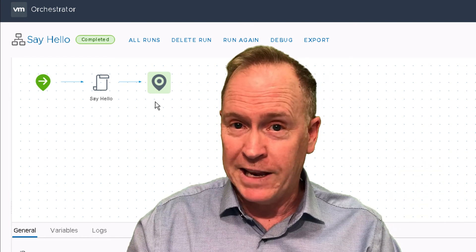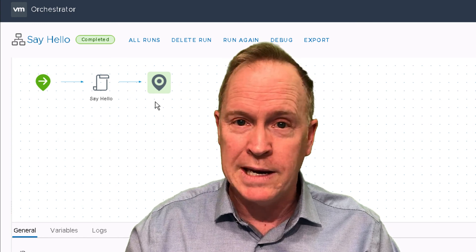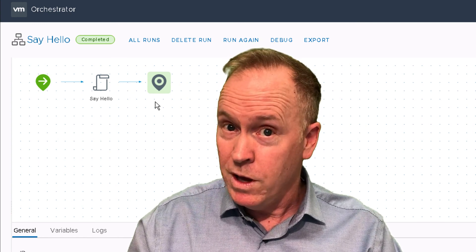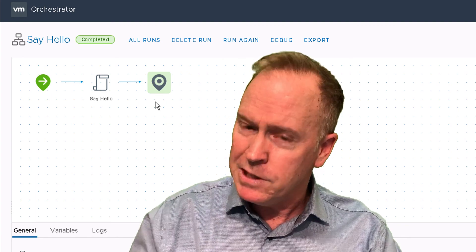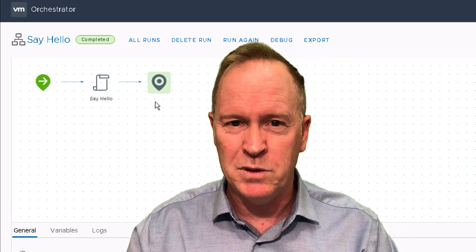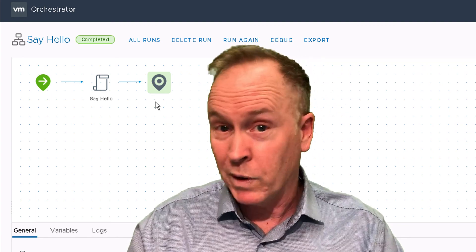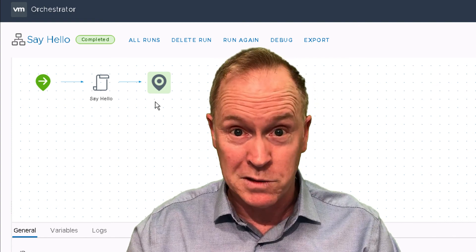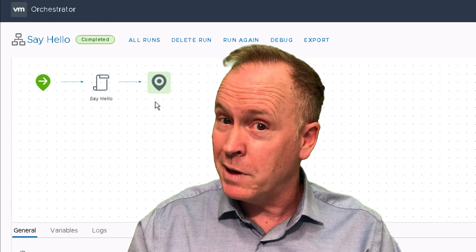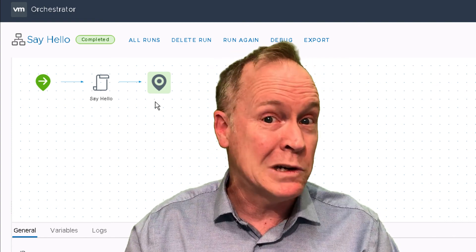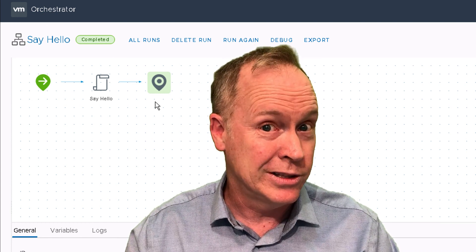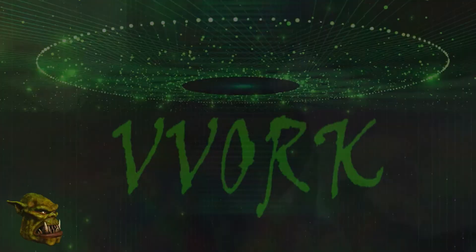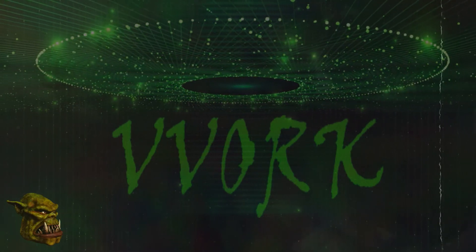So there you have it. You have now created a simple vRealize Orchestrator workflow that happened to use a tiny bit of JavaScript code. In later videos, we're going to show you how to create fancier Orchestrator workflows and how to create workflows that don't require any code at all. Join me in the next video where I'll introduce you to vRO inputs.